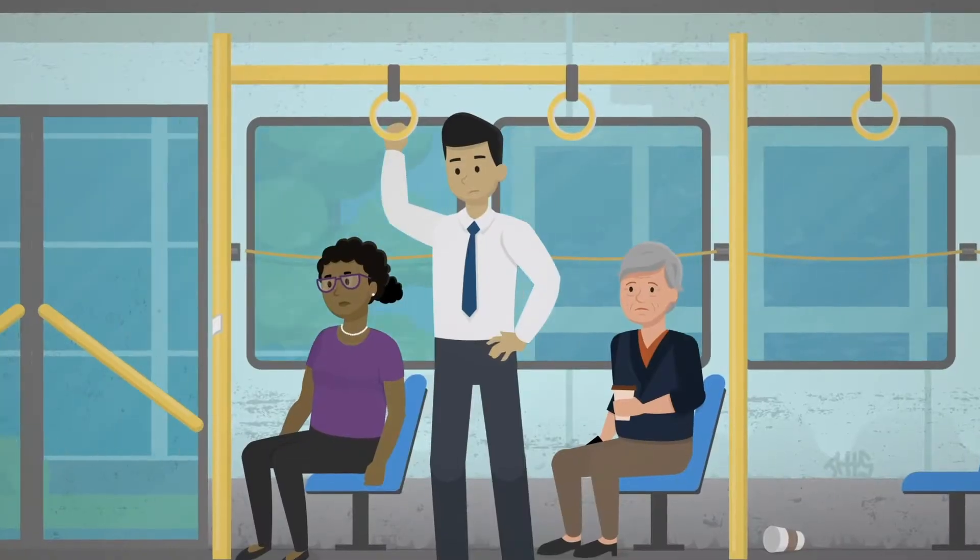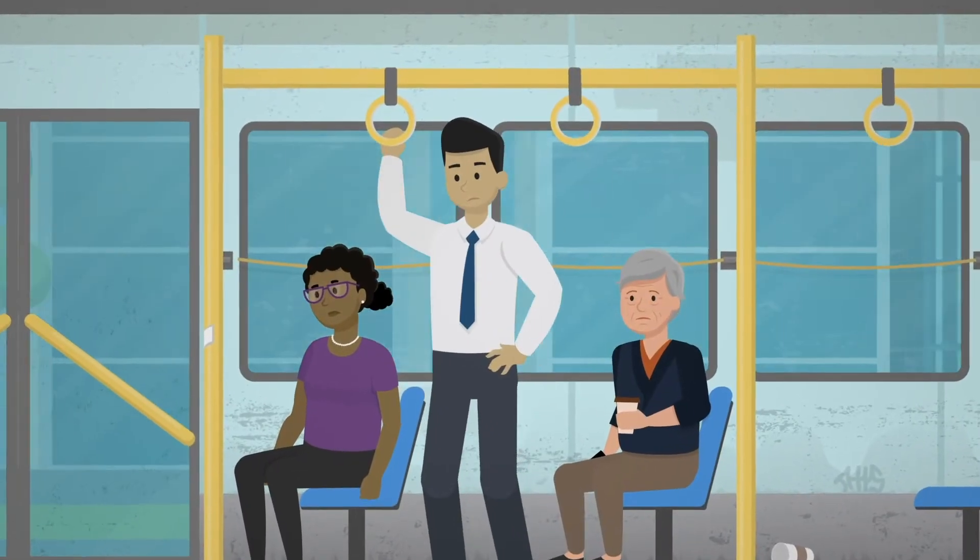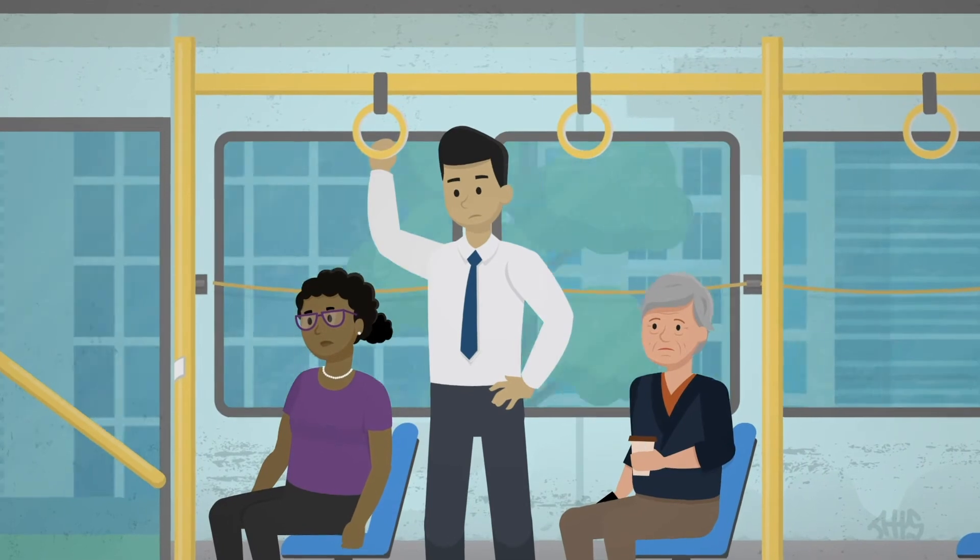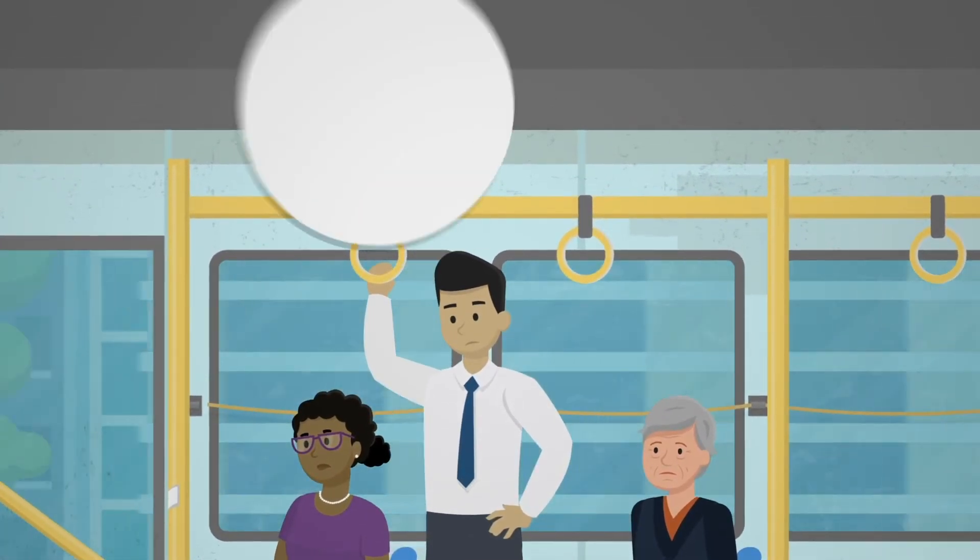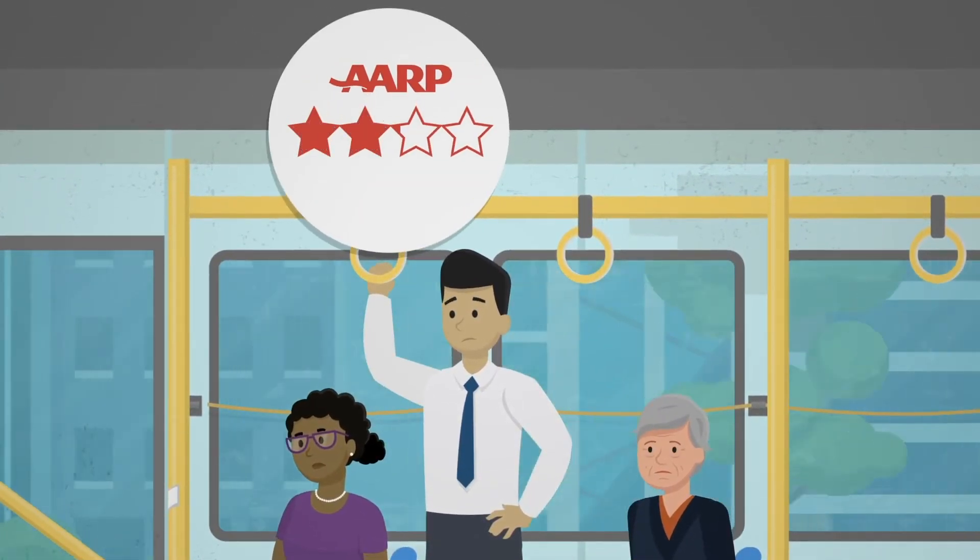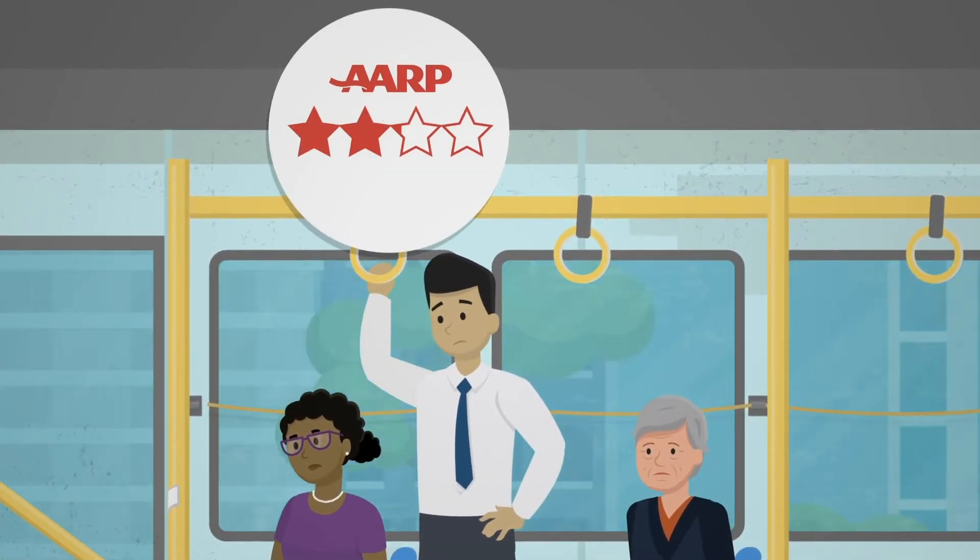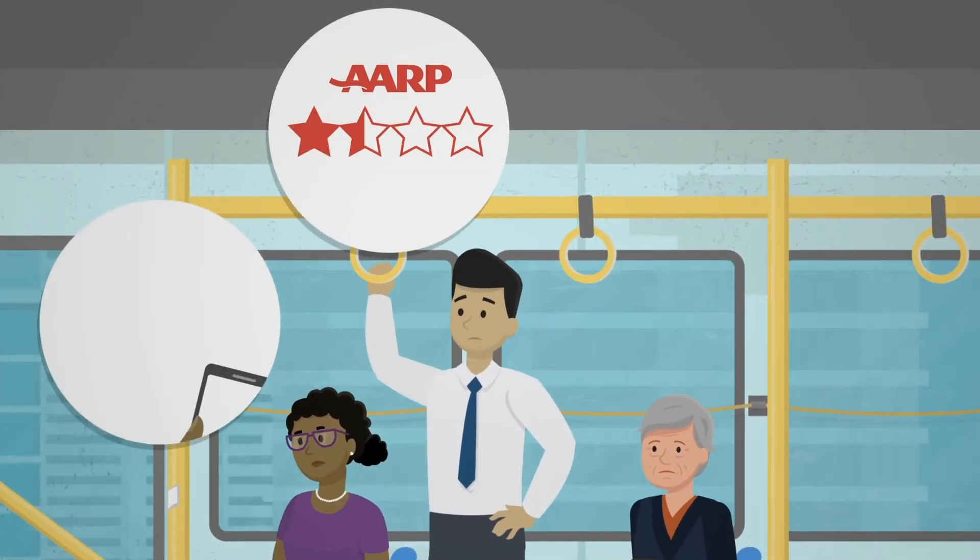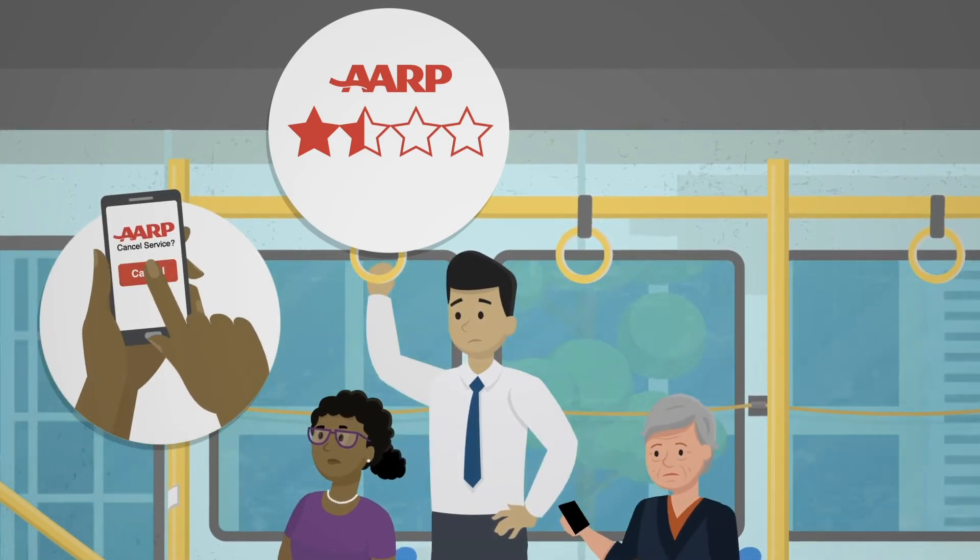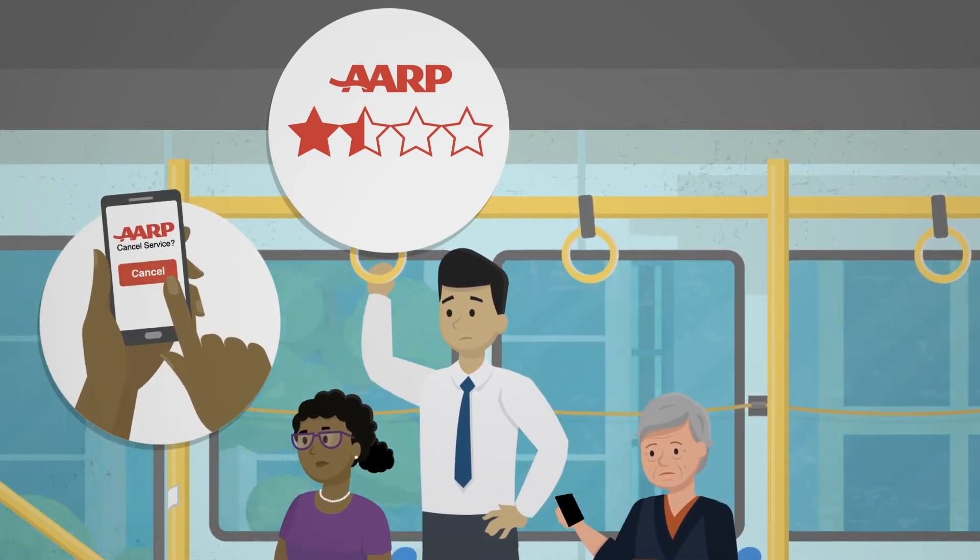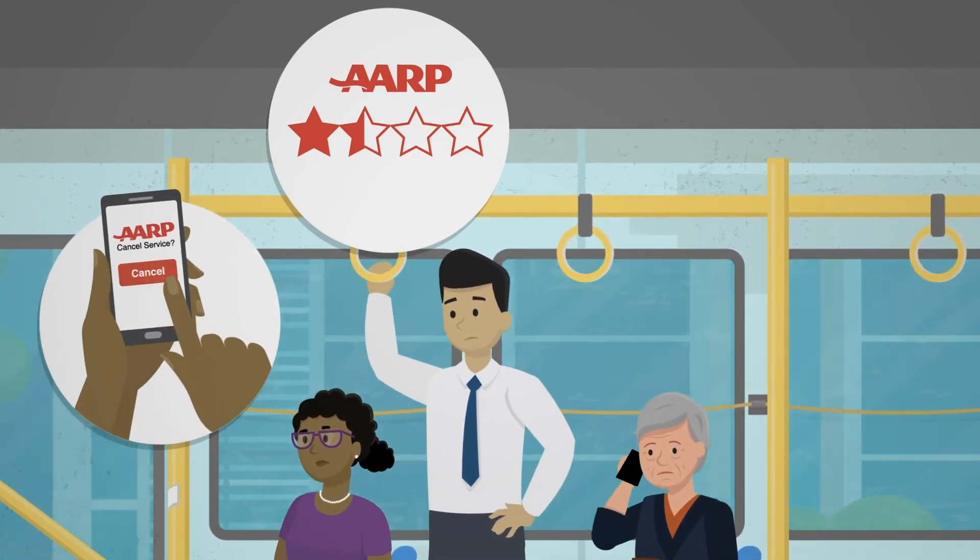We know that experience is incredibly important to a brand's value, but it doesn't take much to sour an interaction with a brand forever. One in three consumers will drop a favorite brand after one bad experience.